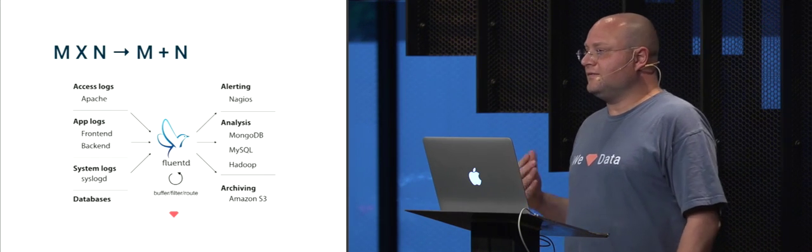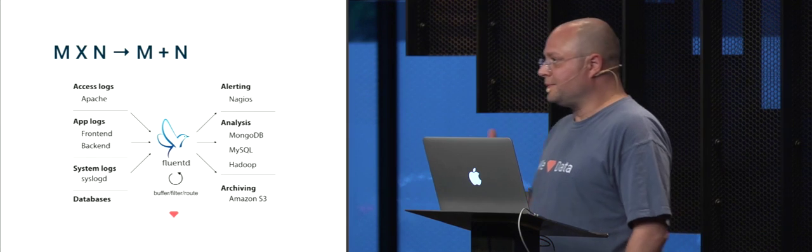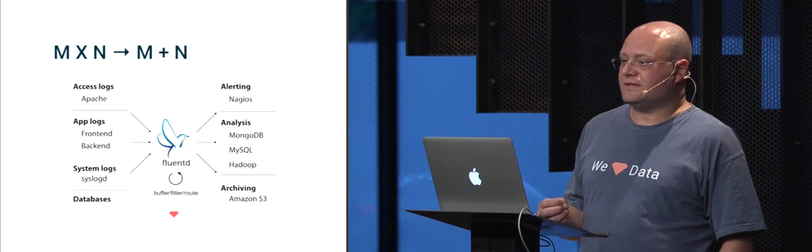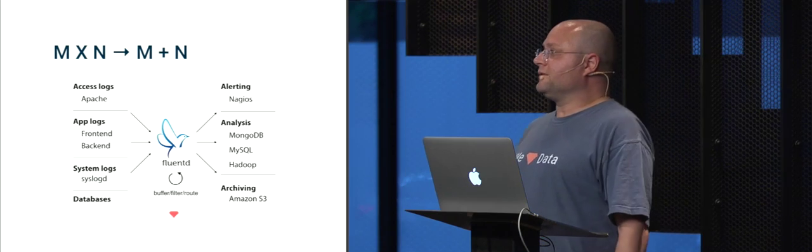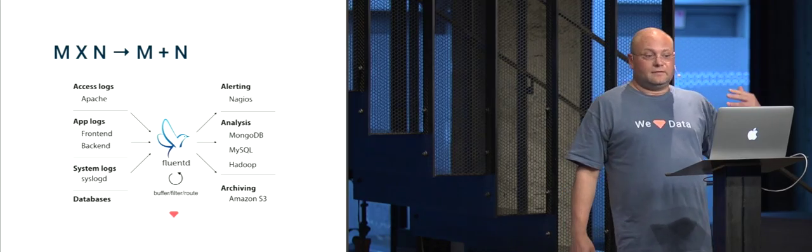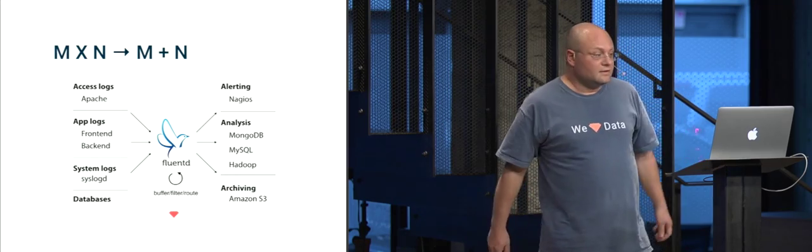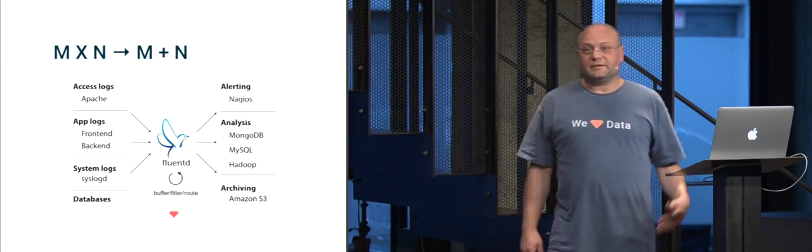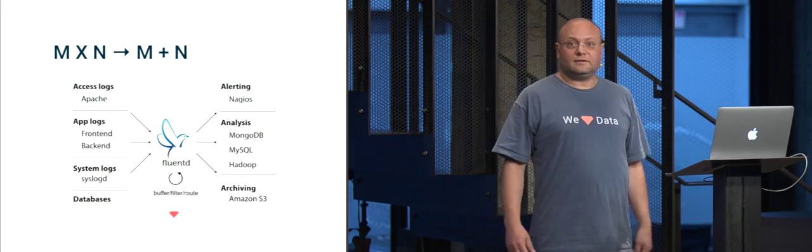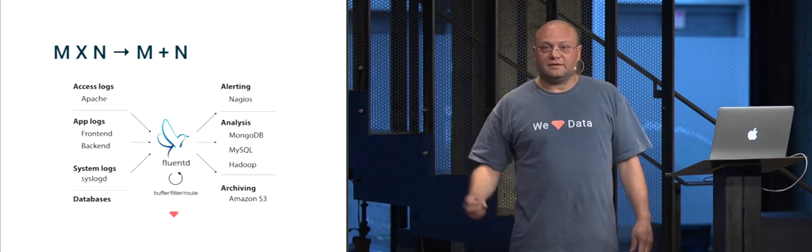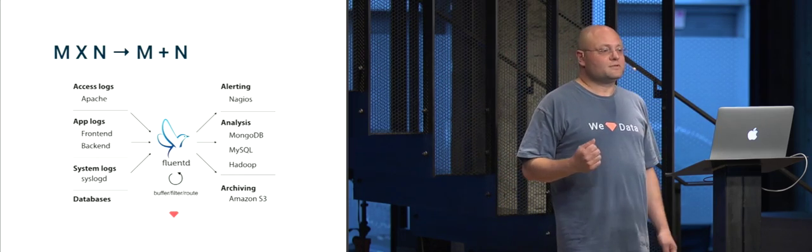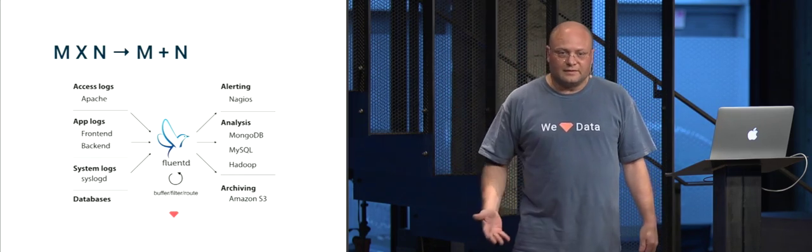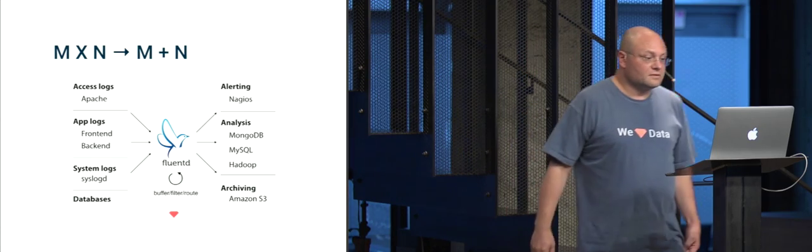So instead of having the anti-pattern where it's point-to-point integration, we make basically a common interface and then the order of complexity goes down quite a bit. You have a common interface. You have input plugins that work with all the places you can get the data from or the log files from. And then you have output plugins also developed by the community. Remember this is an open source thing that you can export the data to any number of destinations.